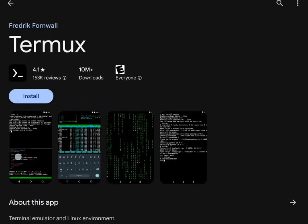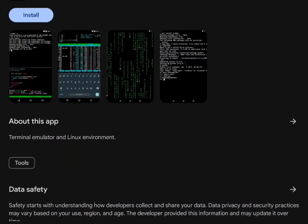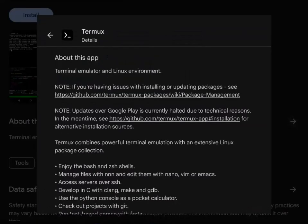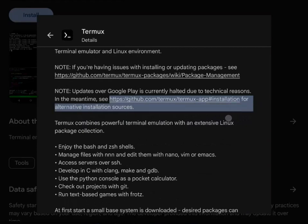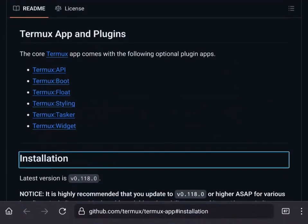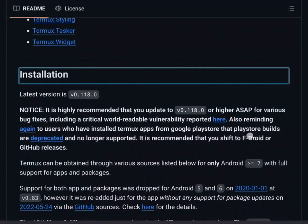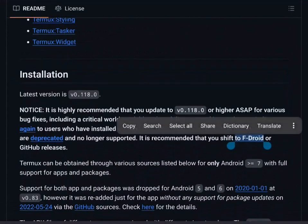One note about Termux though, it's in the Google Play Store, but if you go into the About, it says not to use it anymore. You want to go to this link here to see other options, and it will tell you to use F-Droid instead. So that's what we're going to do.